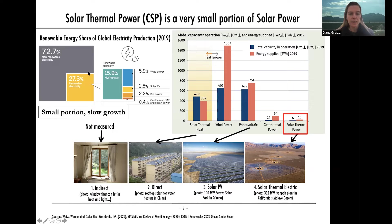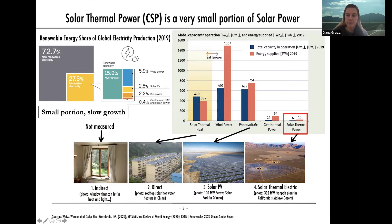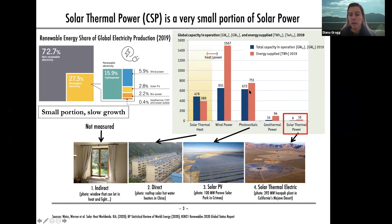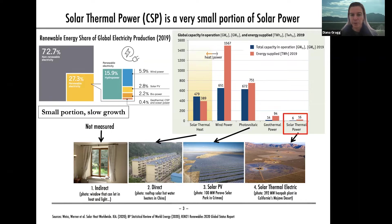To put that graphically in perspective, I'm showing you the global electricity production — the renewable energy share is in this corner and CSP is lumped together with geothermal and ocean power because it is not a very big portion of renewable electricity compared to things like solar PV. Here it's showing global capacity in operation — both capacity and energy supplied by different resources. You can see solar thermal heat, photovoltaic, and solar thermal power — very small and very slow growth.